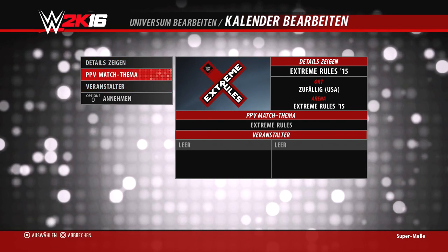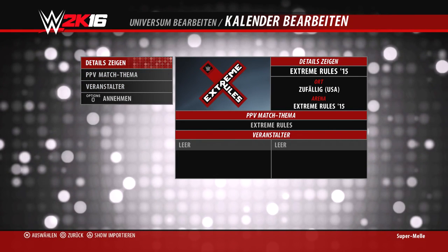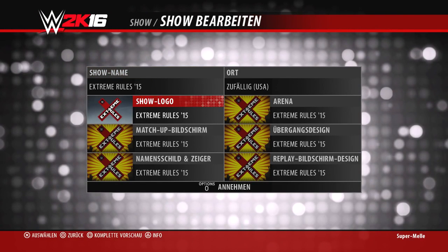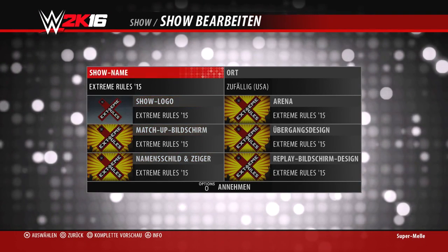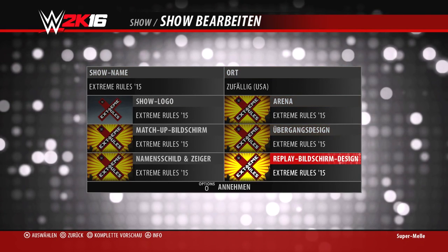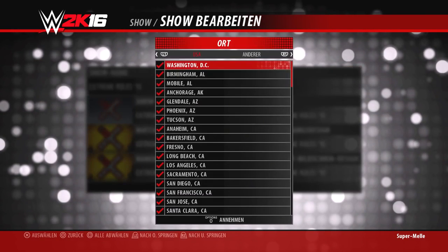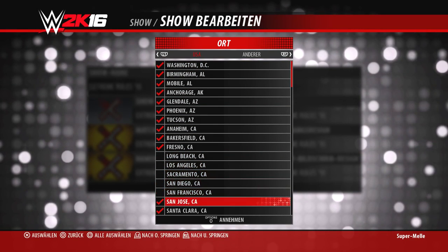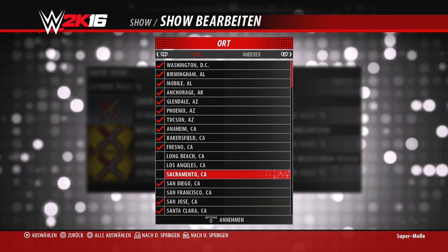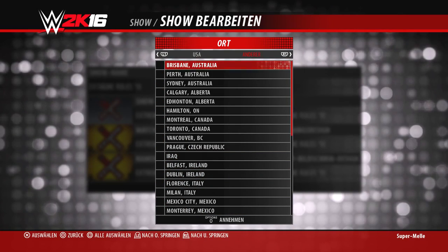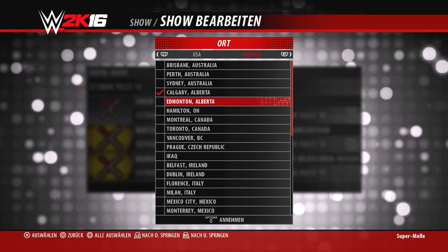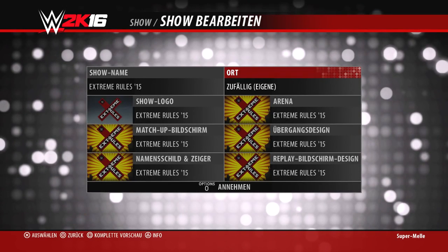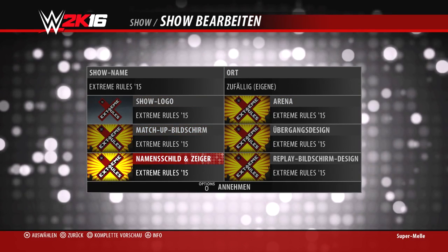Beim Bearbeiten eines Pay-Per-Views habt ihr drei Optionen: Details anzeigen, Pay-Per-View Match-Thema und Veranstalter. Bei den Details könnt ihr den Match-Up-Bildschirm und die Arena auswählen, Namensschilder, Replay-Bildschirmdesign, sowie den Ort. Ihr habt die Möglichkeit, die USA oder andere Orte anzugeben – zum Beispiel wenn eine Show wie NXT immer denselben Ort verwendet. Es gibt auch ausländische Orte zur Auswahl, zum Beispiel Arenen in Deutschland.